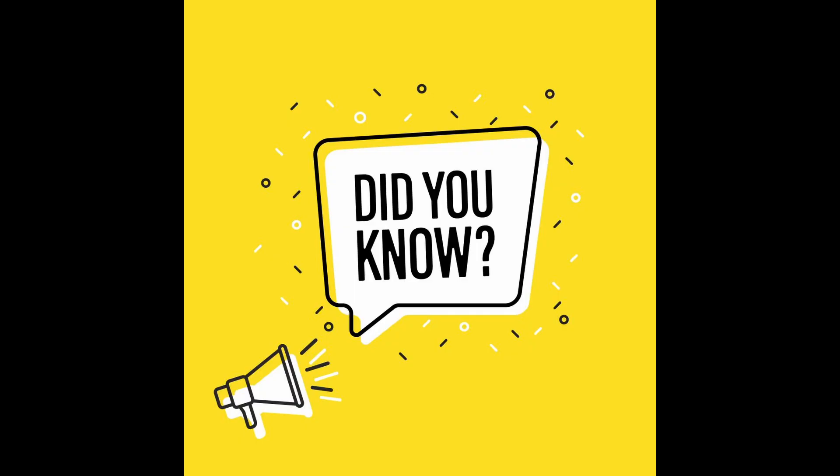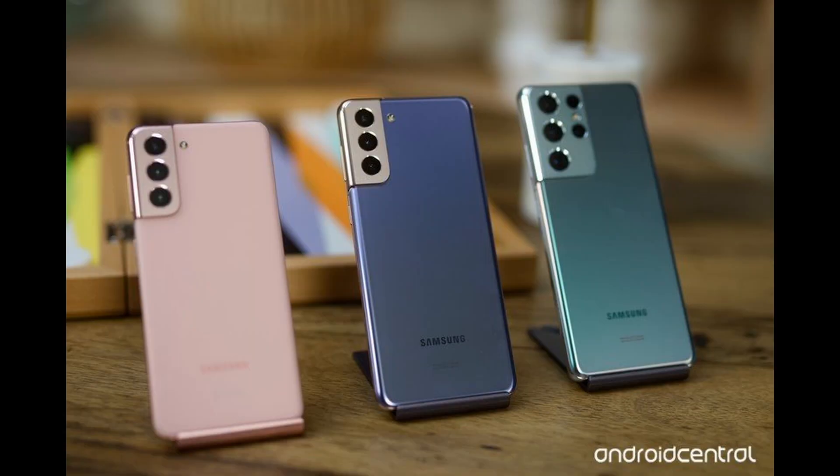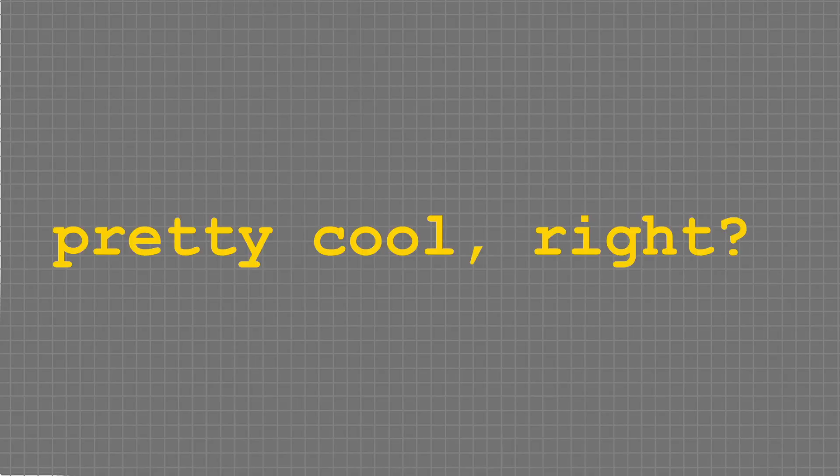But you know what the really crazy thing is? In the latest ultra-high-tech smartphones, they're using this old technology in cameras to improve their optical zooms.